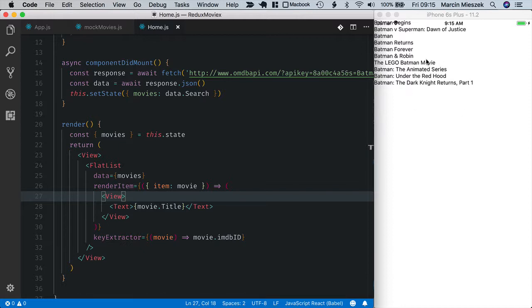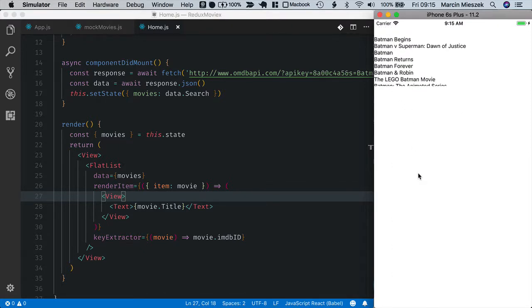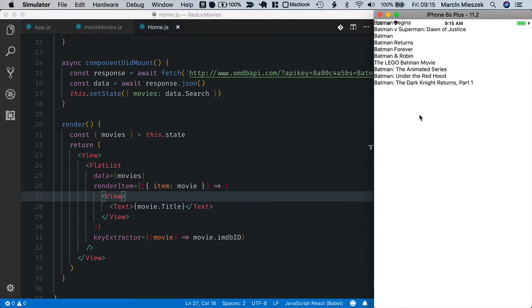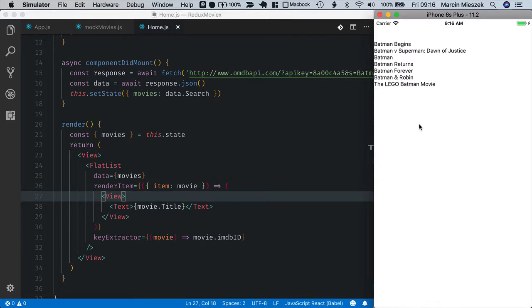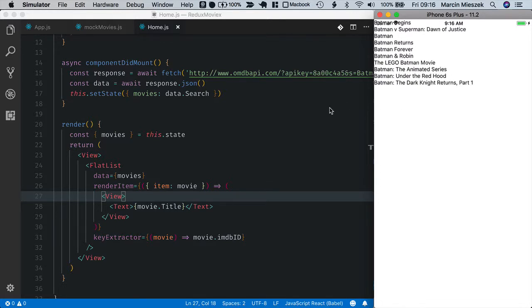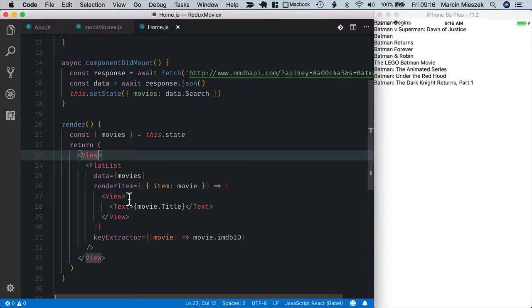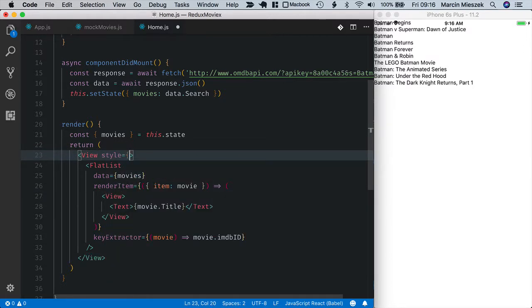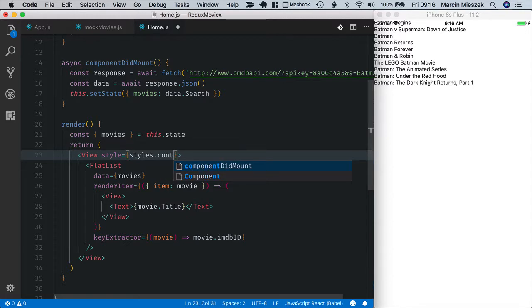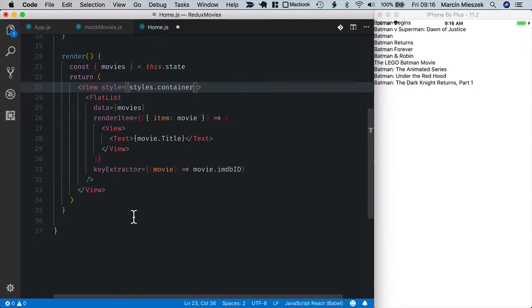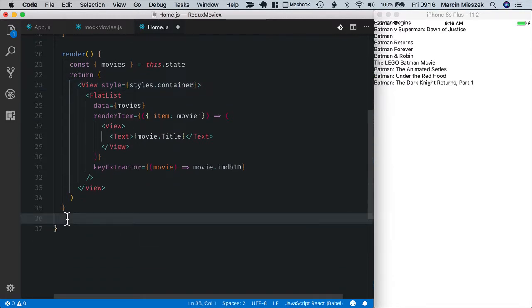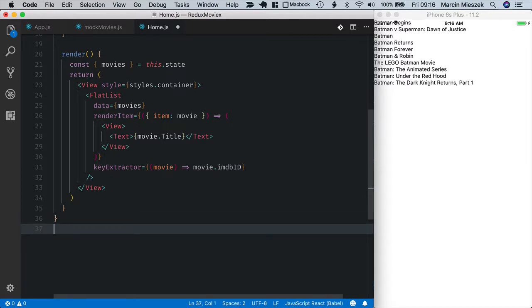And when I save you can see that the list of movies printed and it's scrollable, but it does not take full screen. So let's add some style to the container. So style equals styles container and define it below.